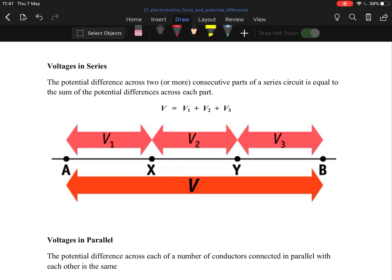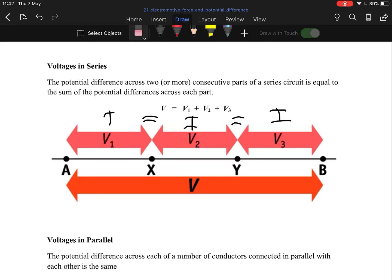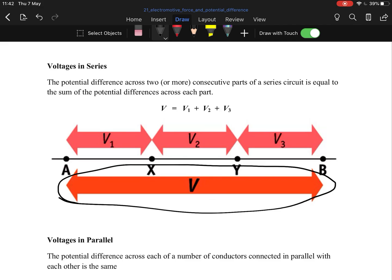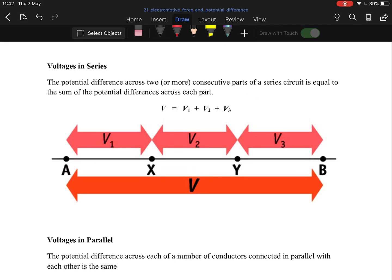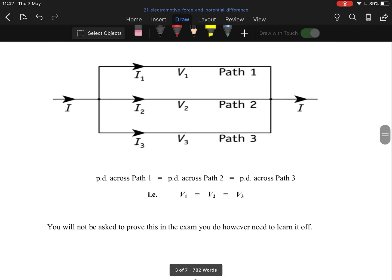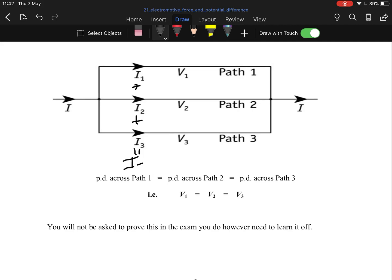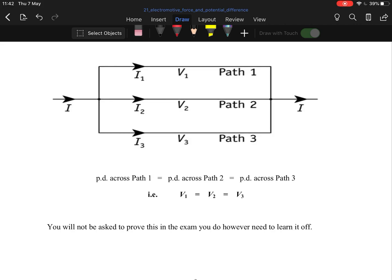This ties into the previous topic. In a series circuit, current is the same throughout: I equals I equals I. For voltage in series, the voltages add up: V total equals V1 plus V2 plus V3. In a parallel circuit it's the opposite — the currents add up (I1 plus I2 plus I3 equals I total) while the voltages are all the same (V1 equals V2 equals V3).